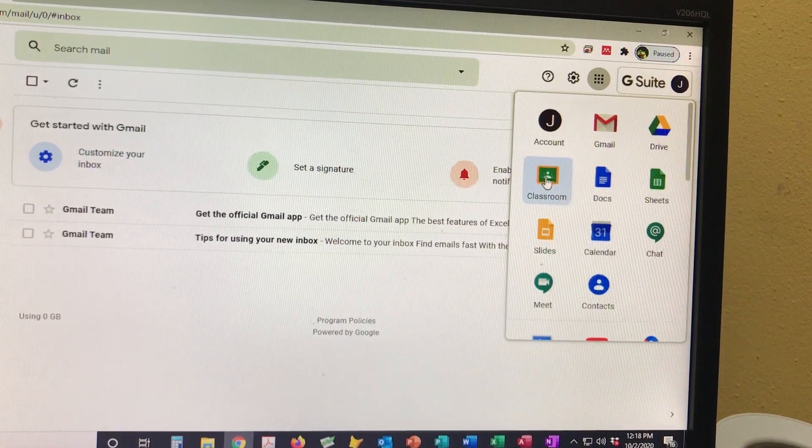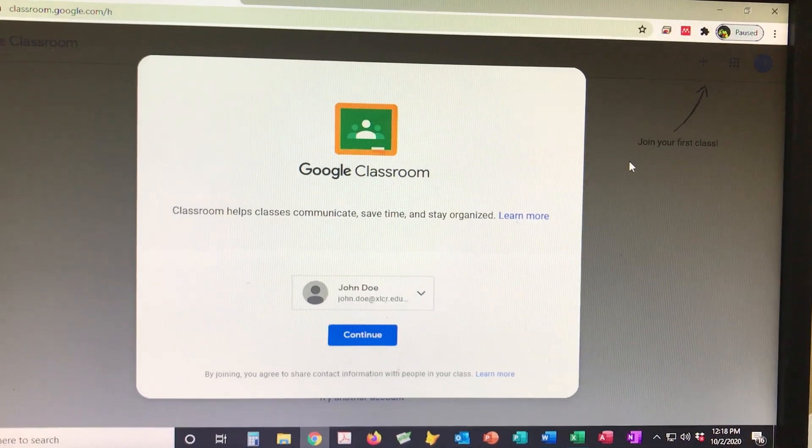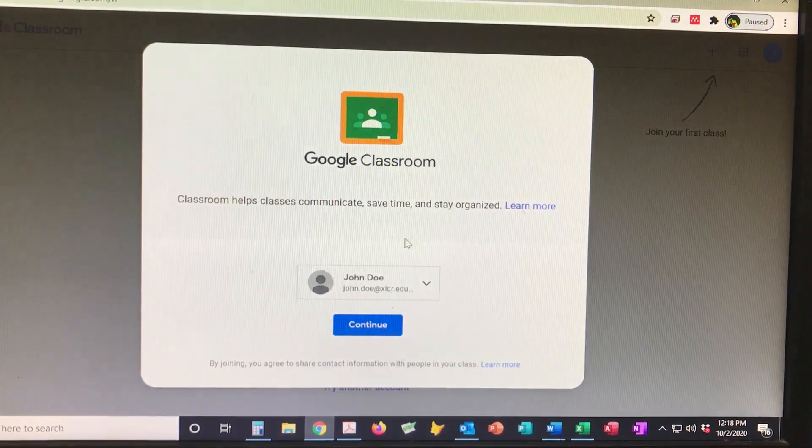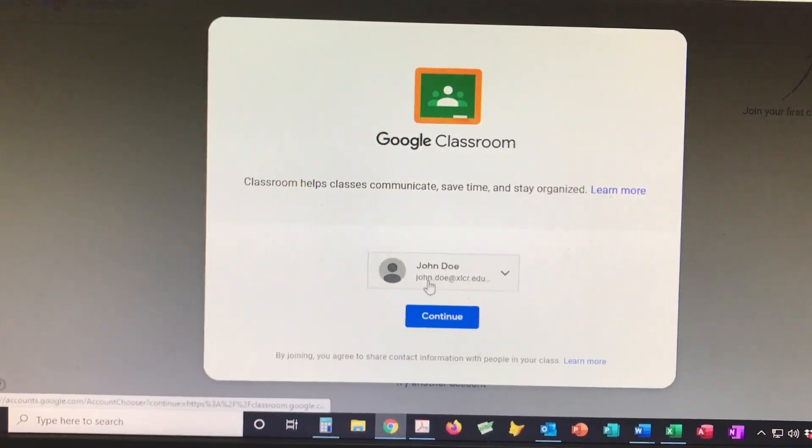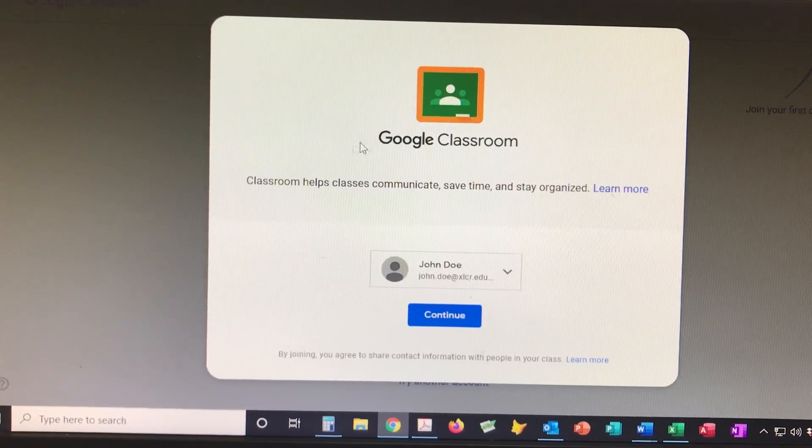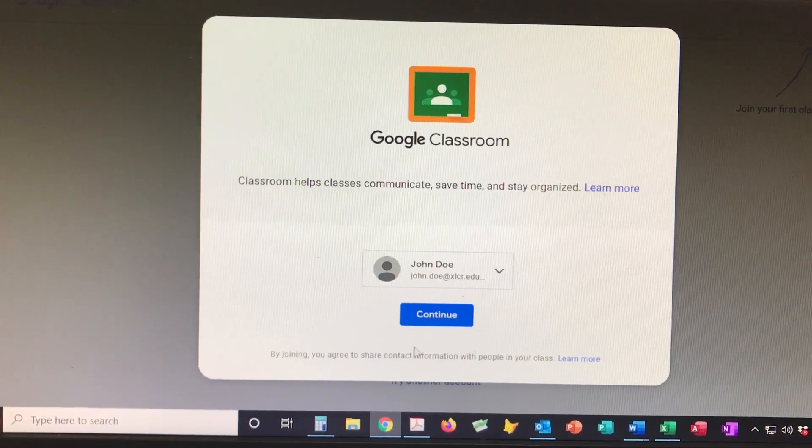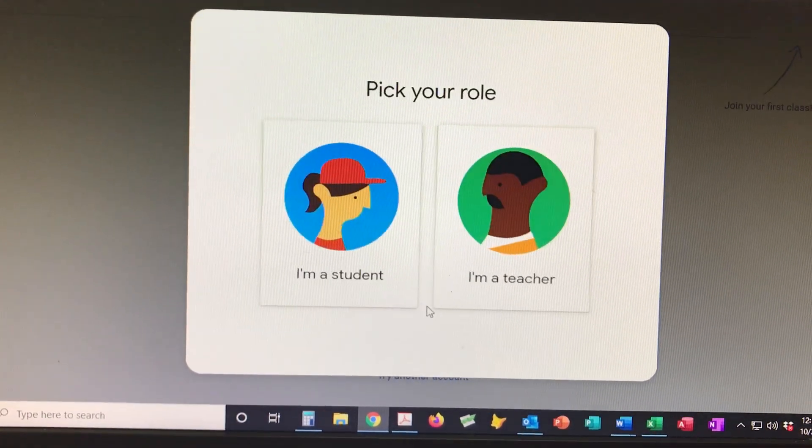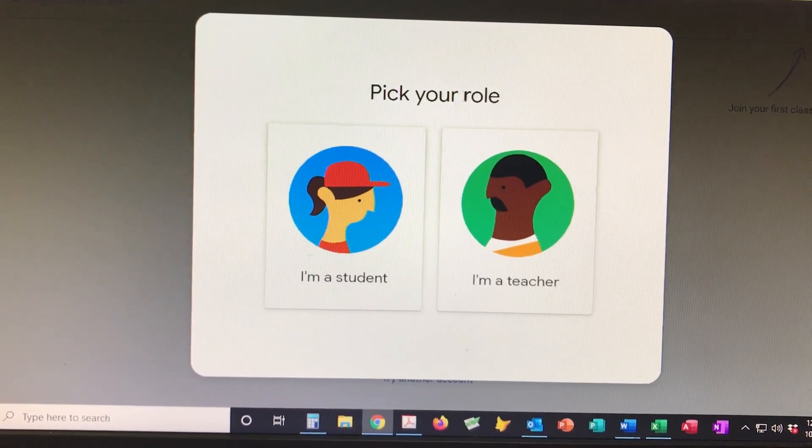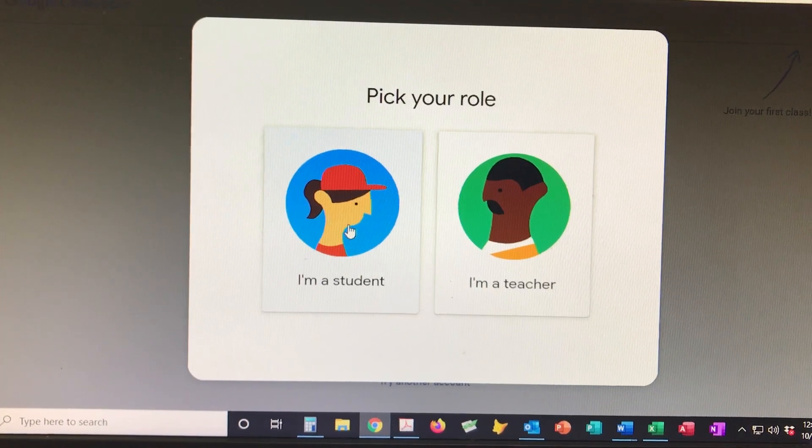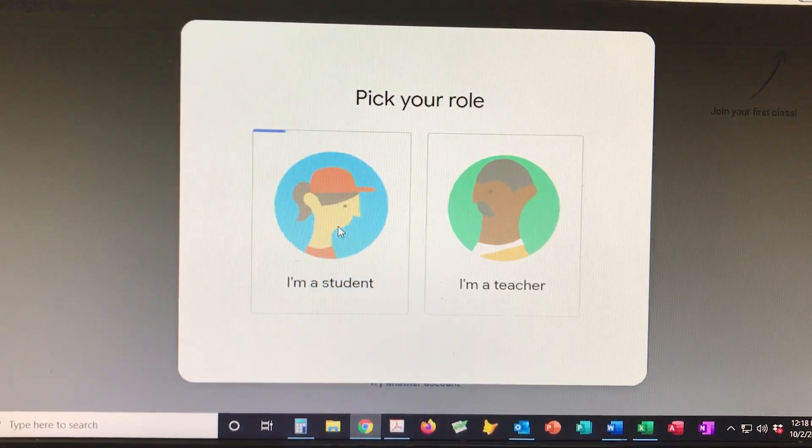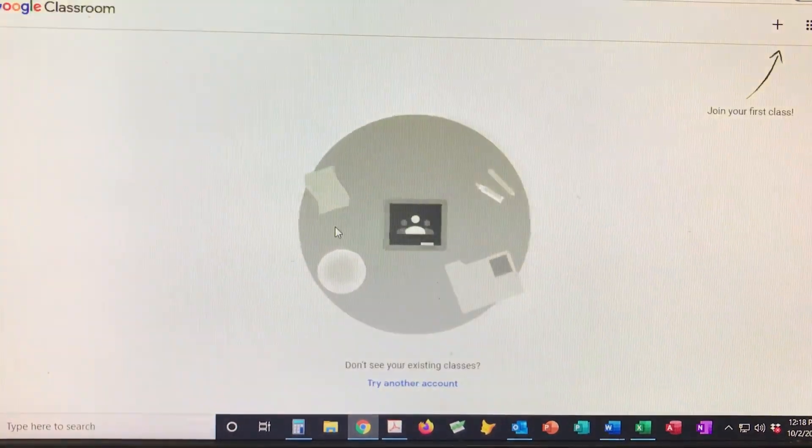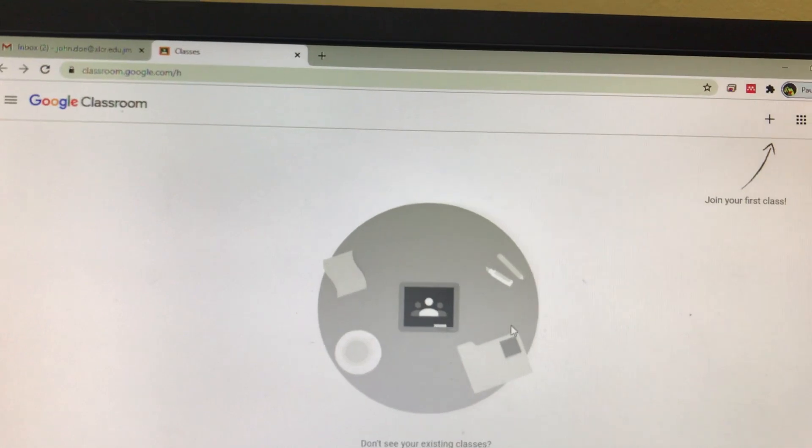Google Classroom is right there. You click on Google Classroom, the child's name and email address will come up. You then click continue, choose your role - you are a student - so you click 'I am a student' and it takes you straight to the classroom.